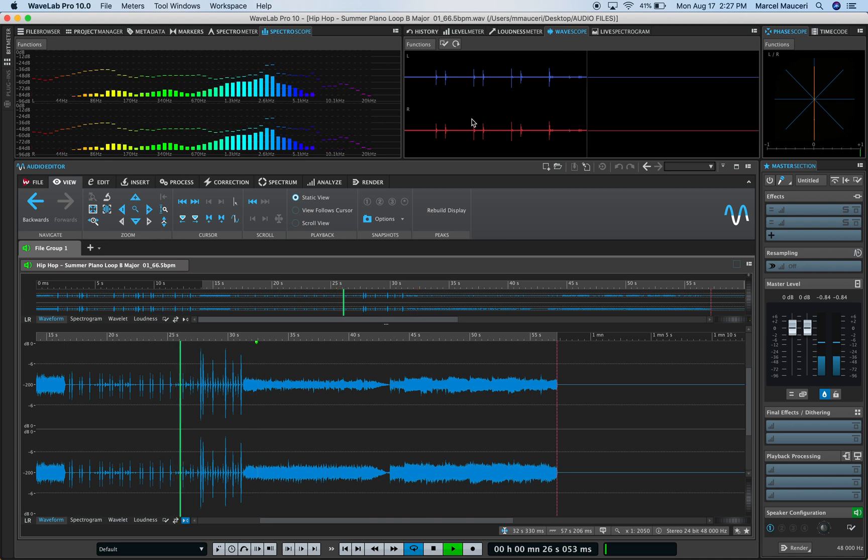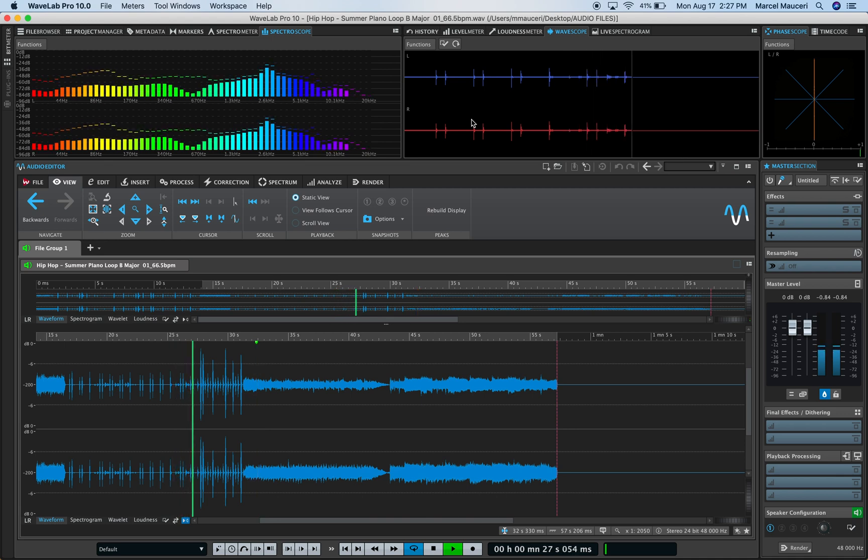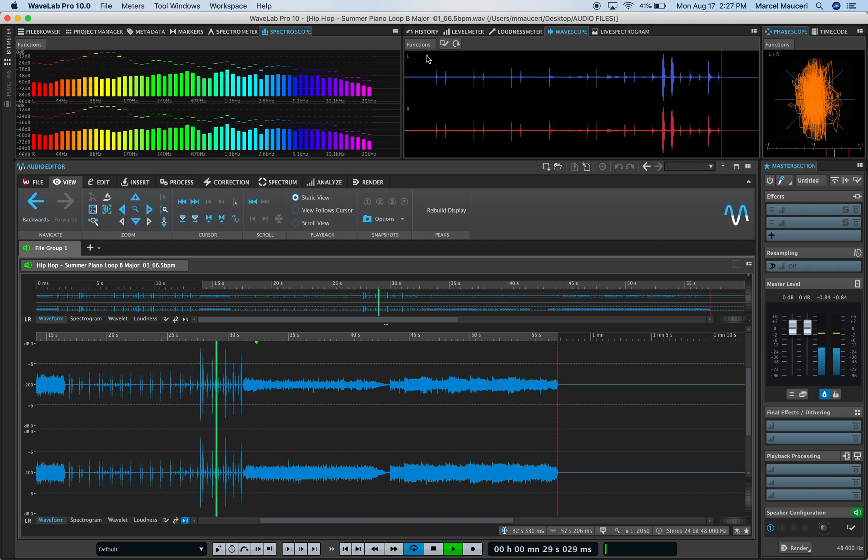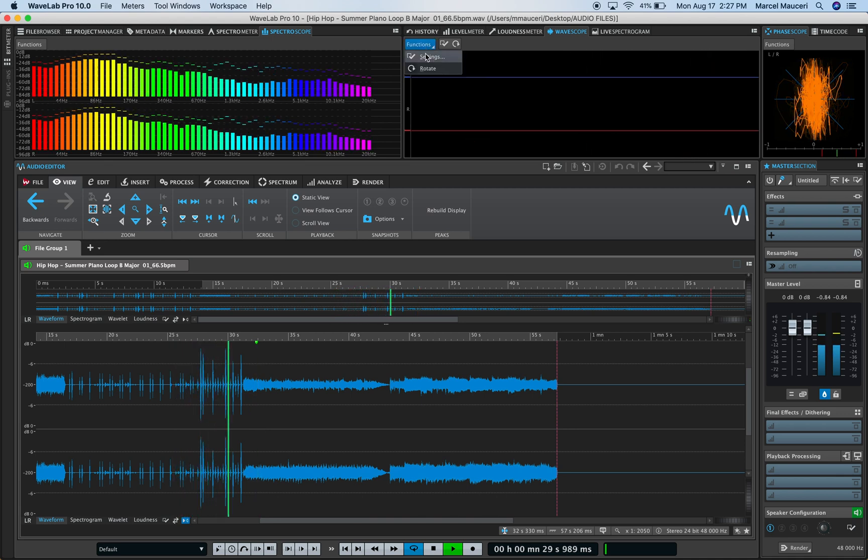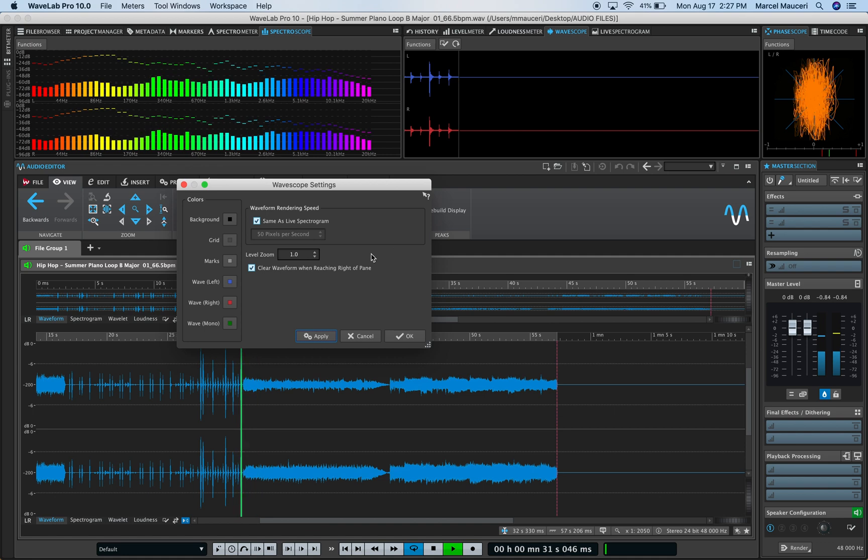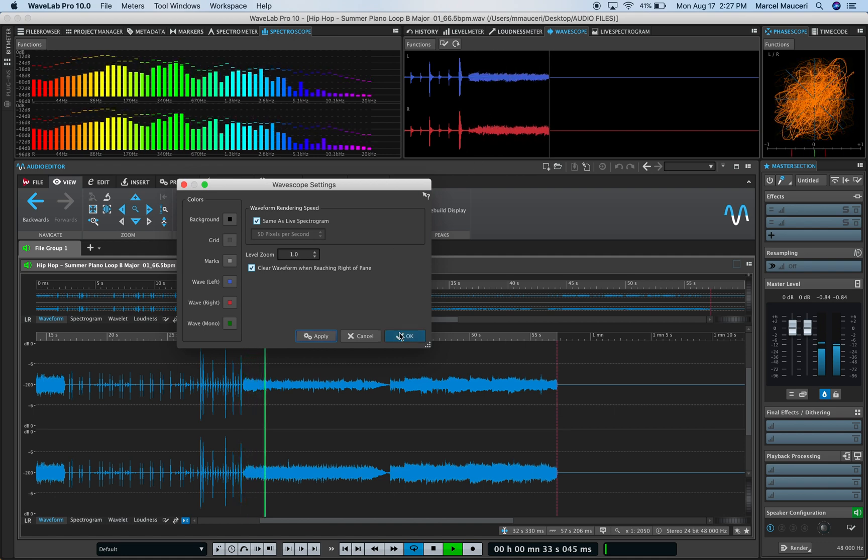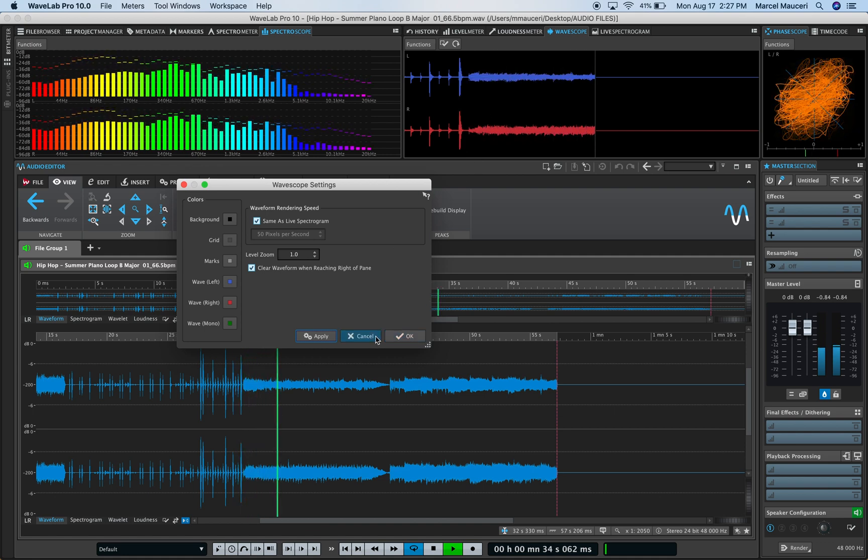If we look at the wave scope, you can set different colors for the left and right sections.